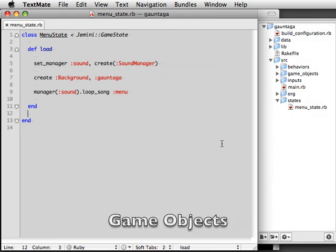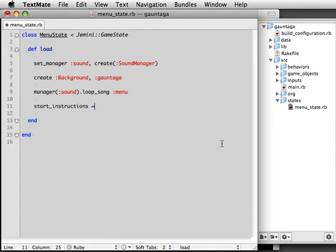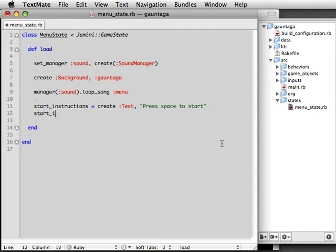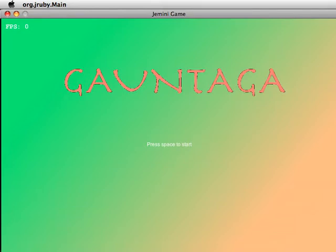Now let's introduce some game objects to our state. We're going to start by creating some text that prompts the player to press Start. So we create text, which is a subclass of GameObject, specify what it should say, and then position it on the screen. And here you see our Press Space to Start text at the center.